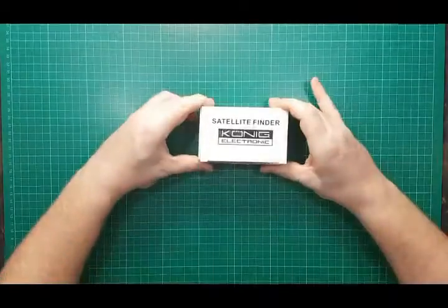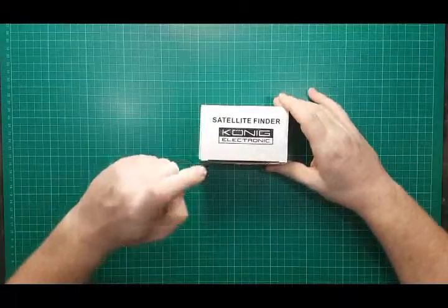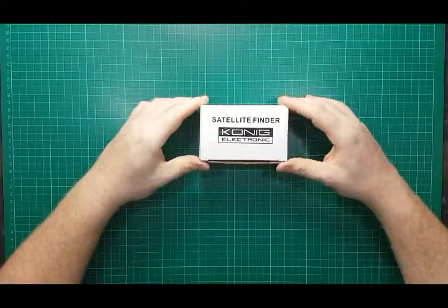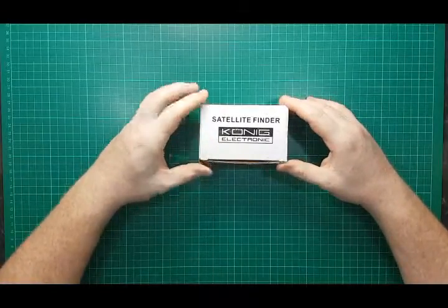Hey there, welcome to the Random Review channel. So on the bench today, a lifesaver, a satellite finder.